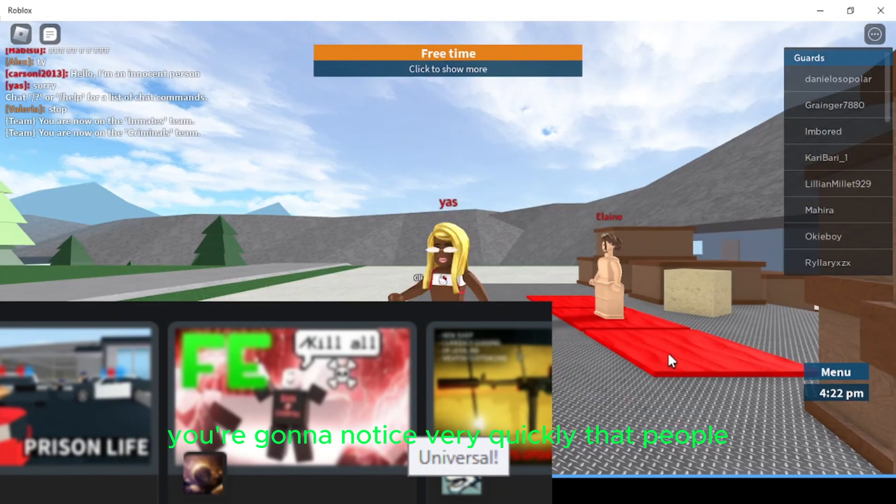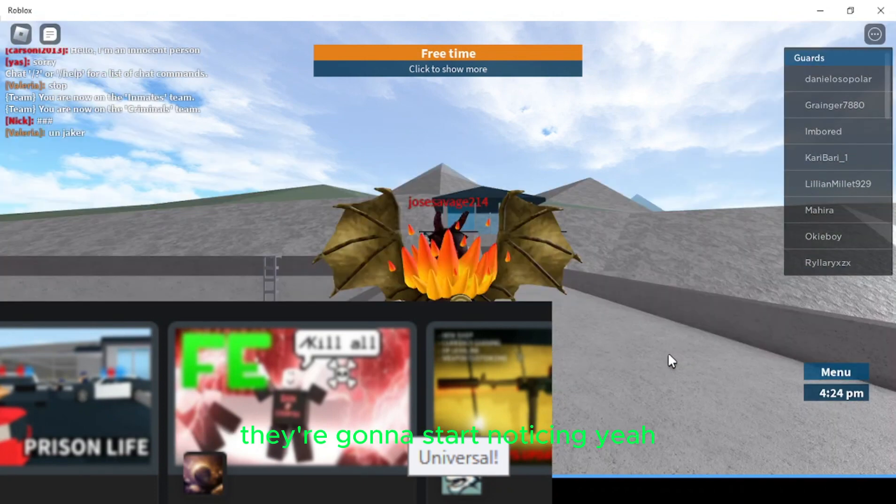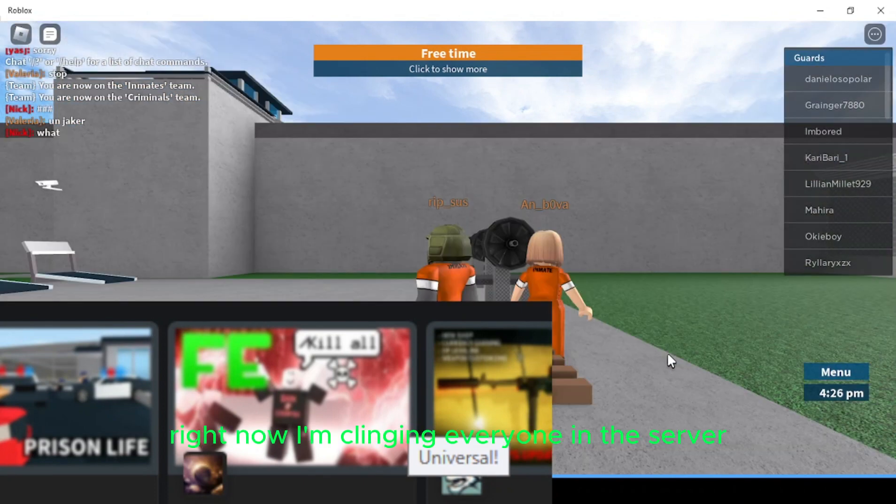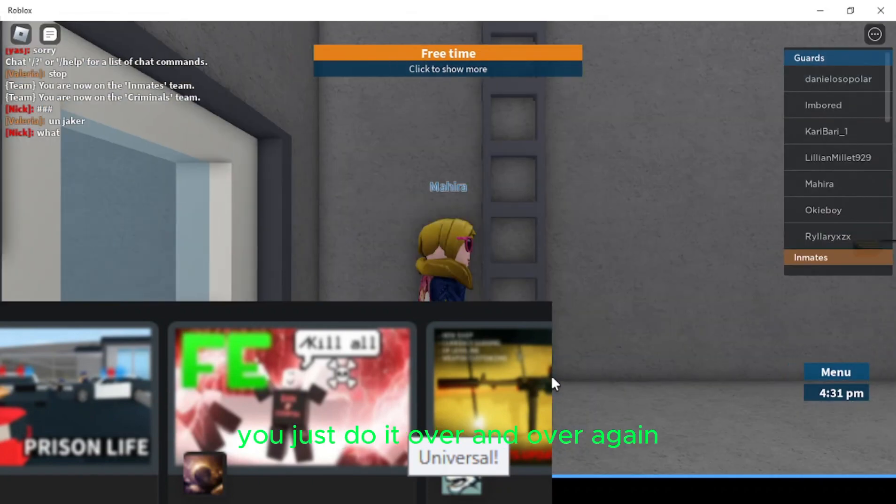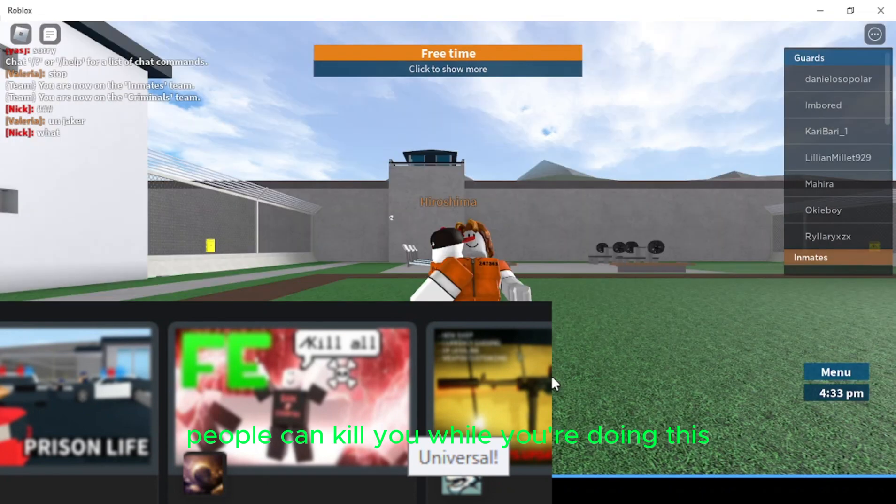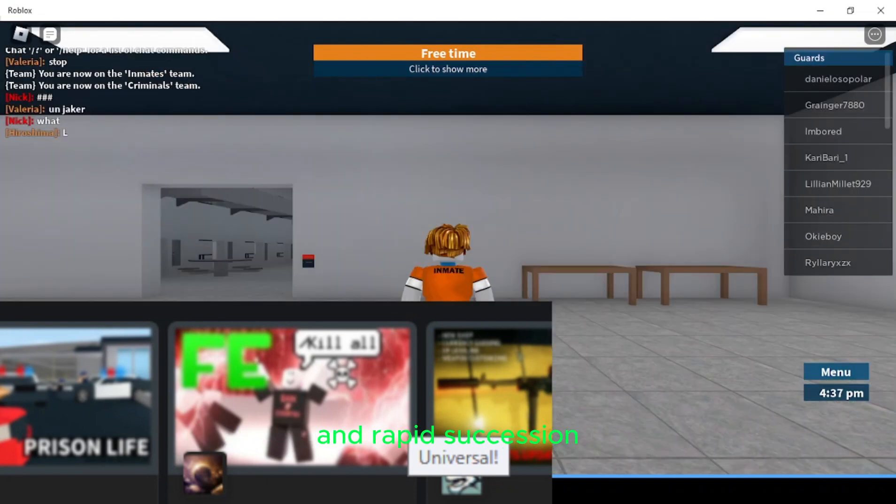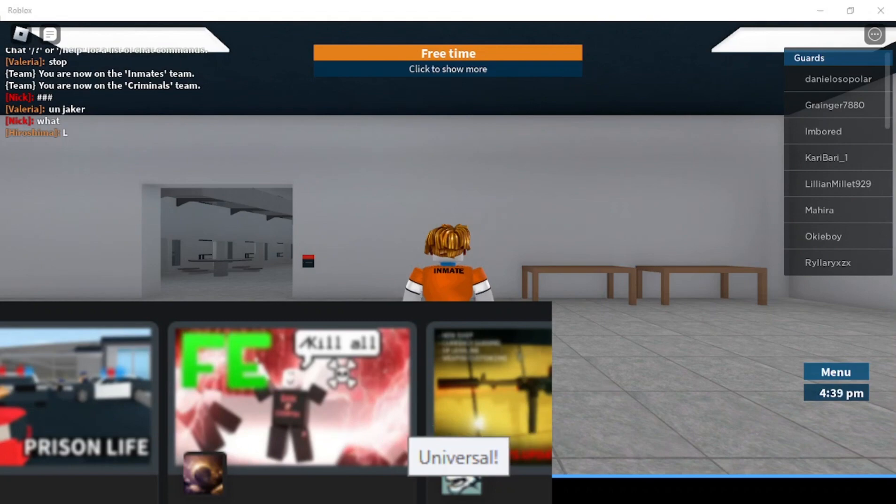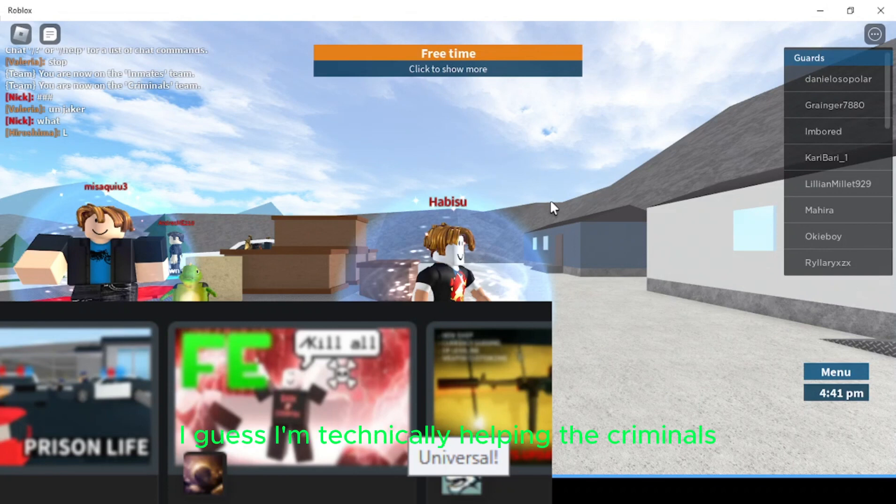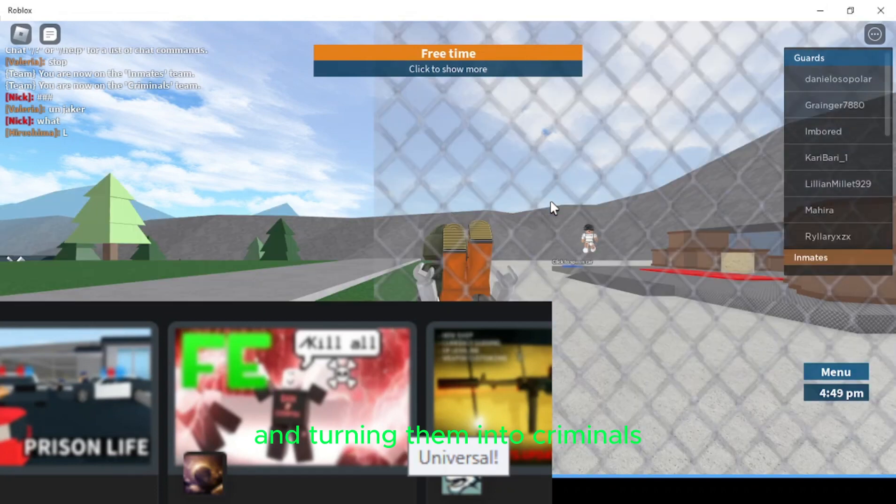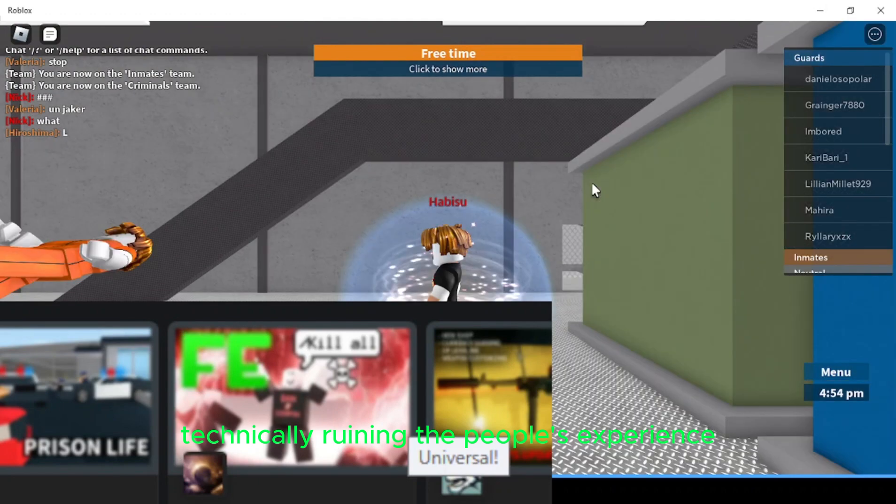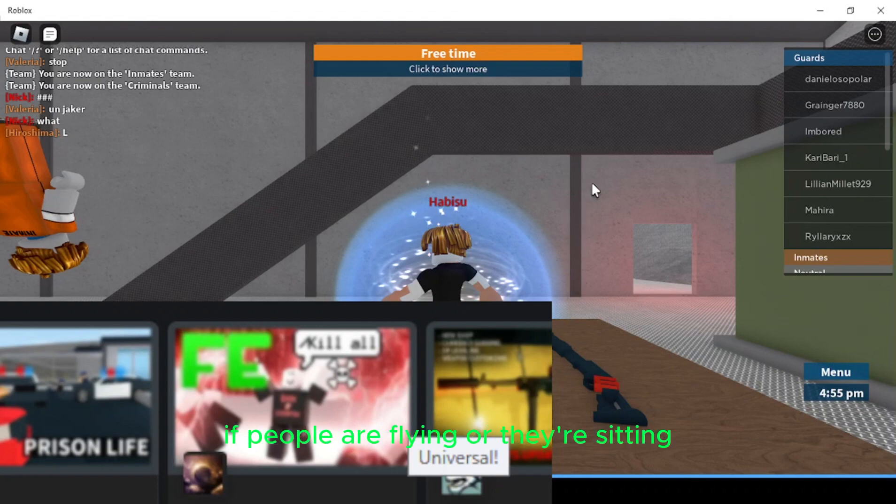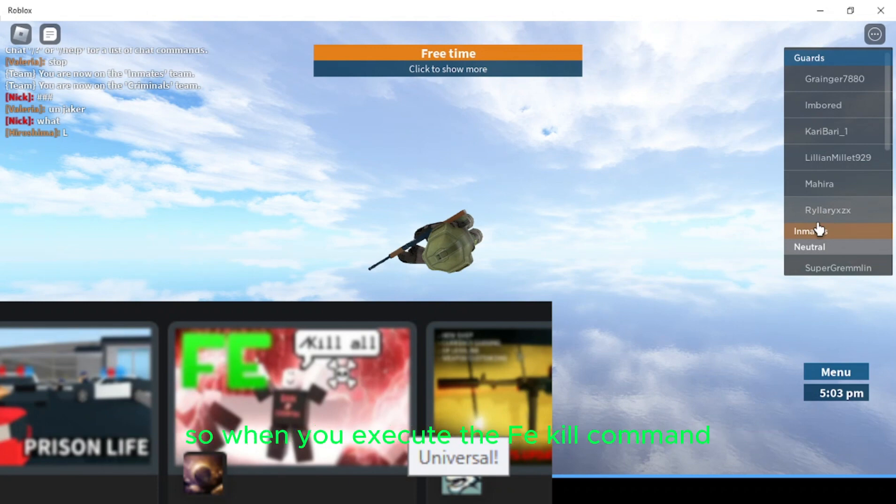You're going to notice very quickly that people start freaking out. They're going to start noticing, yeah. So right now I'm flinging everyone in the server. The script only runs for about a minute, so you need to make sure you just do it over and over again. People can kill you while you're doing this. Basically how it works is just flings your body all over the place in rapid succession. And at this point, I guess I'm technically helping the criminals, or not criminals, the inmates. I'm helping them escape prison and turning them into criminals. So at the same time, I am technically ruining the people's experience, but I'm at least helping people get to where they need to go. And sometimes if people are flying or they're sitting, then this won't work on them. And now you notice quickly that there are no inmates left. Not even me, even though I keep responding.